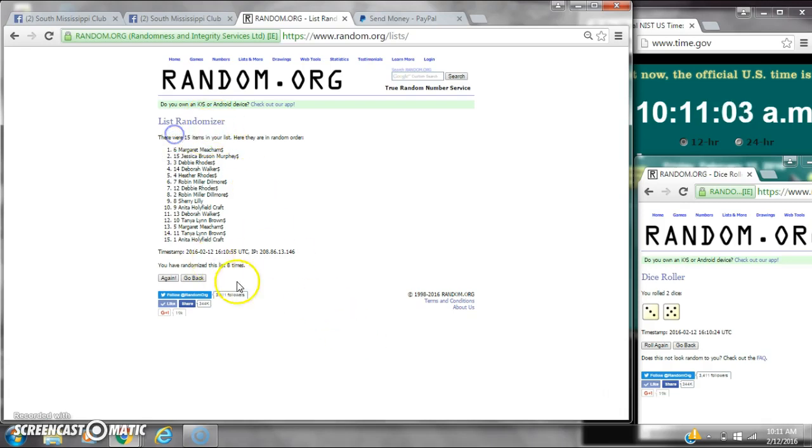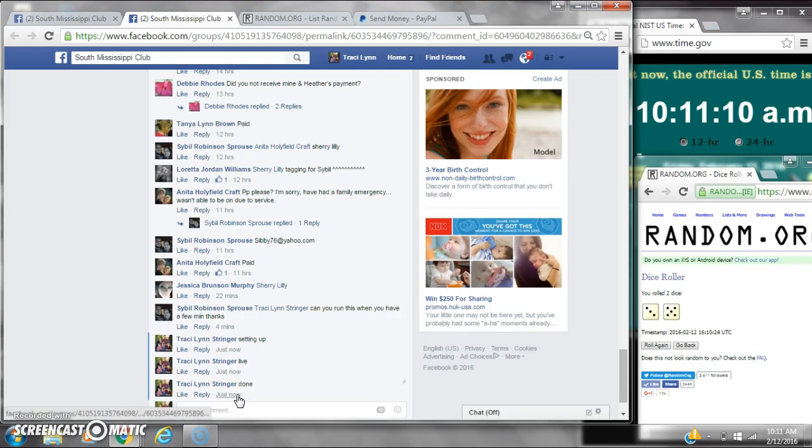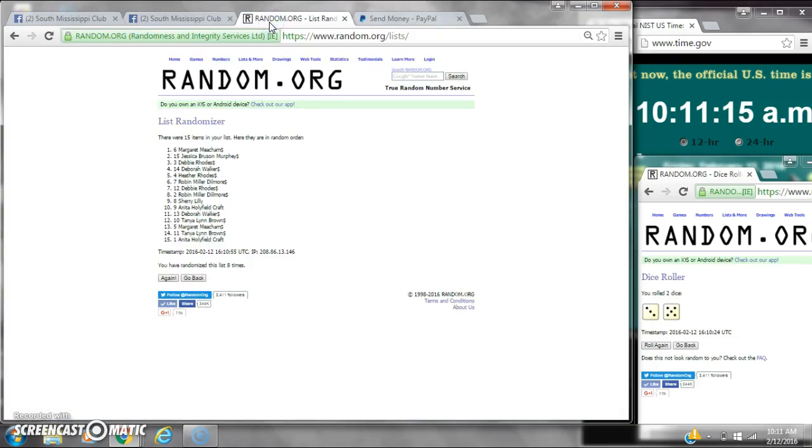There are 15 items on the list and we randomized 8 times. Dice 5 and a 3. Dice calls for an 8. We are done at 10-11. It is 10-11. Congratulations to spot number 6, Miss Margaret Meacham. Thank you.